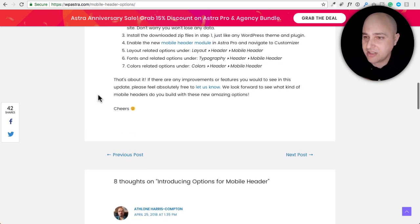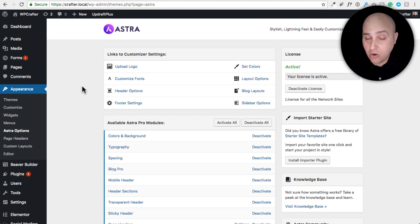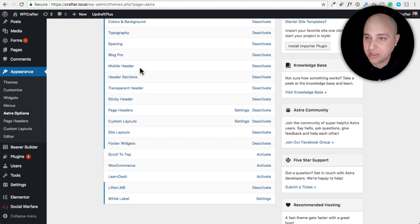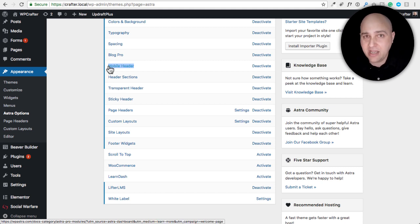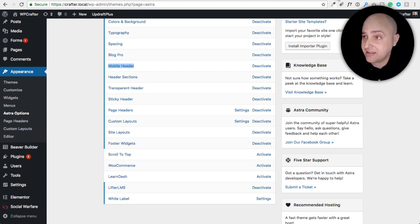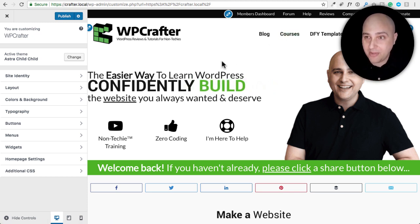When the update comes out — or if you want to use the beta now — you'll need to go to Appearance > Astra Options and enable the Mobile Header option. I've already enabled it. This will unlock and add new options to the WordPress Customizer so you can go in and start tweaking these settings.